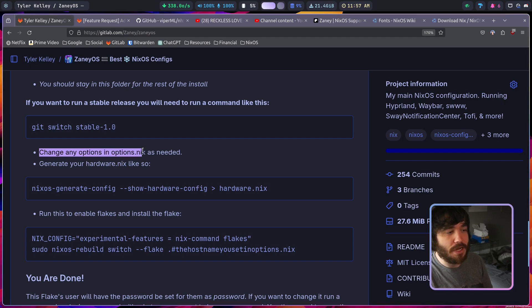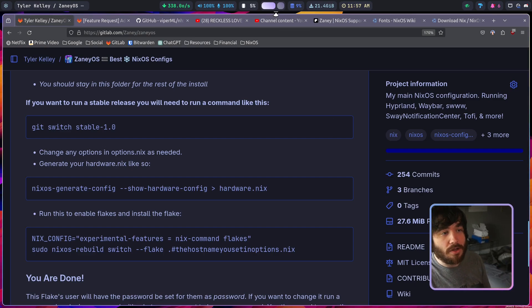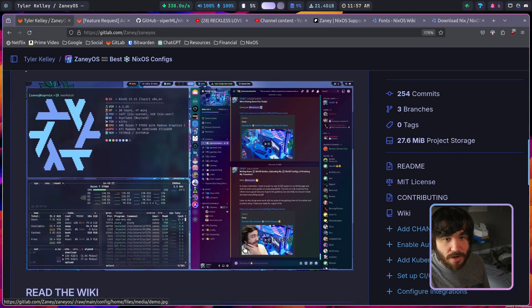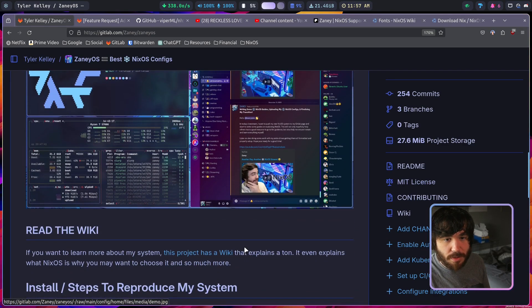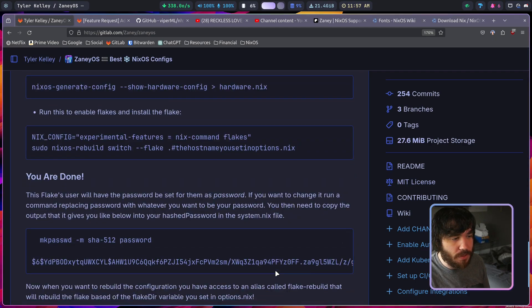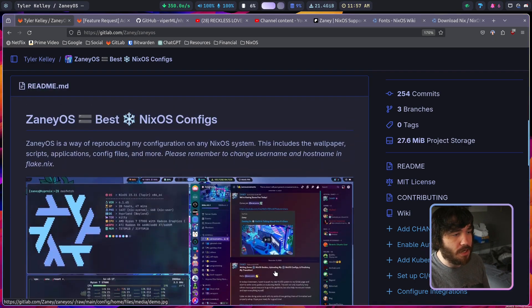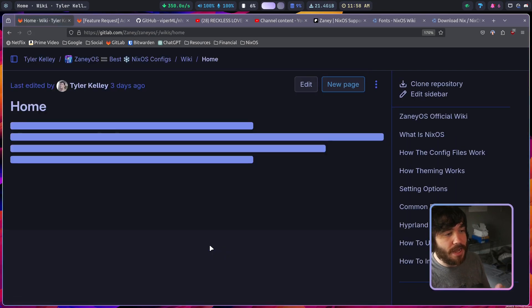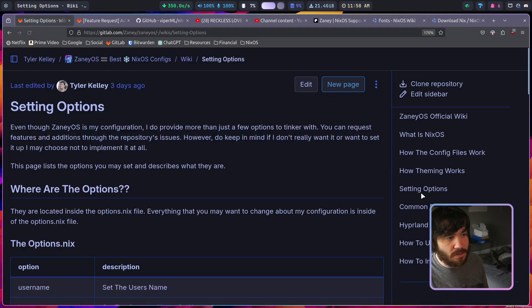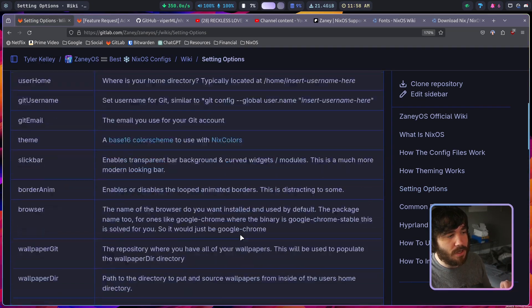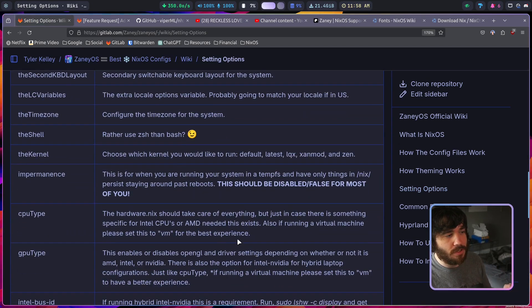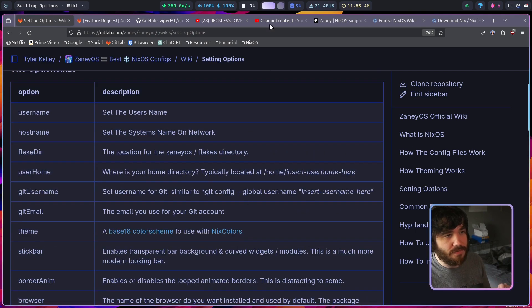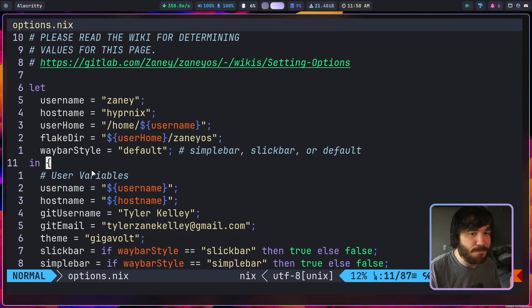And then here I do make a note: change any options in the options.nix as needed. So let's go over there. I also do have a wiki on here, you can see it in my right hand bar but it's also referenced up here. Read the wiki and you can click there and it'll take you to the wiki. The wiki does actually have, if we go down to setting options, it has all of the options that you're going to want to be set in that file.